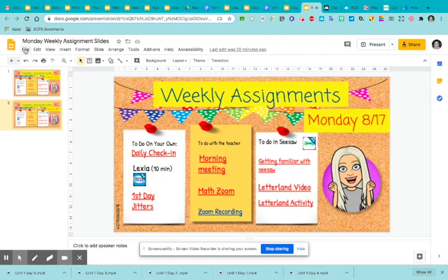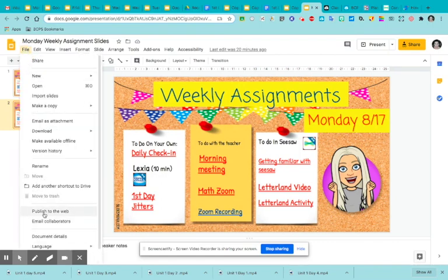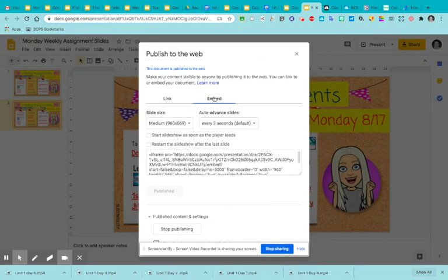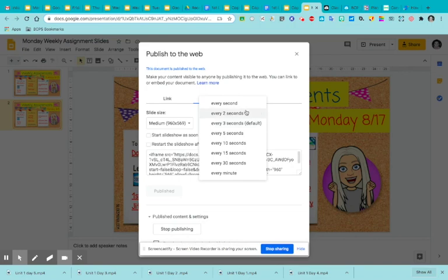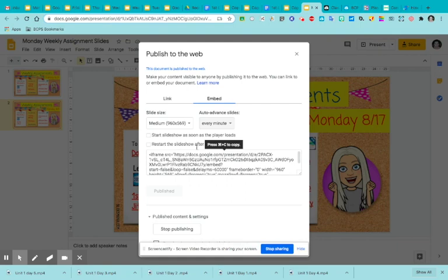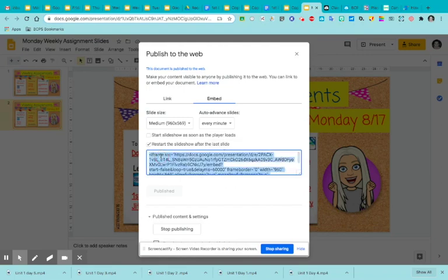All you have to do is go here, go to publish to the web, go to embed. It didn't give me an option not to rotate the slides, but I just said every minute. That way if somebody's looking at my Planbook, they have a whole minute before it actually starts going to the next one. And then I said to restart the slideshow after the last slide, and that way they can go back through. It'll go back to the next one if they're on there for longer than a minute. So all you have to do is copy that.